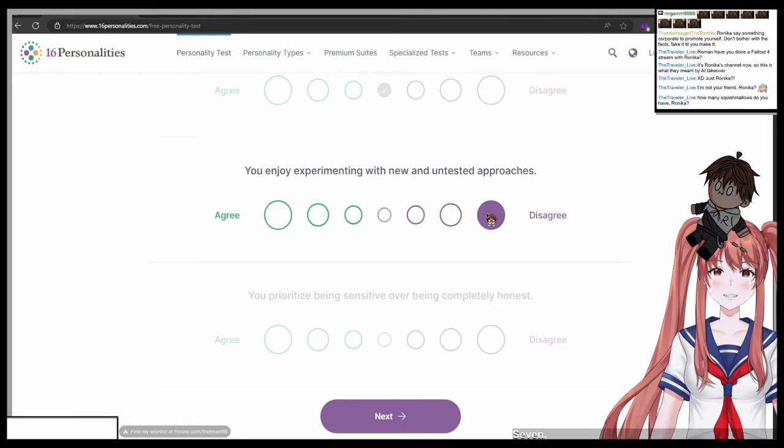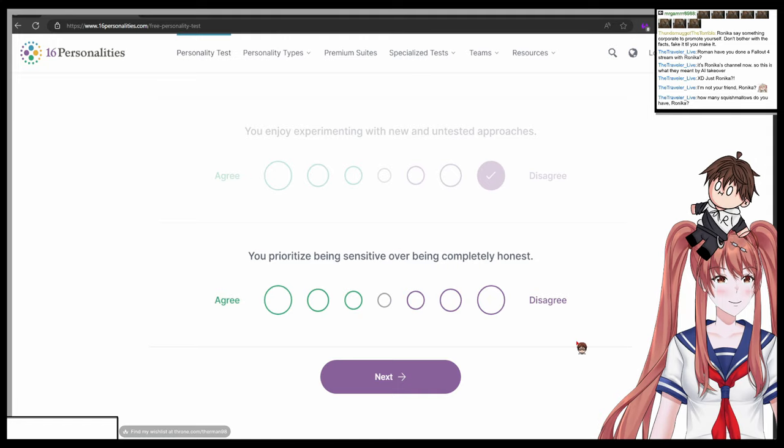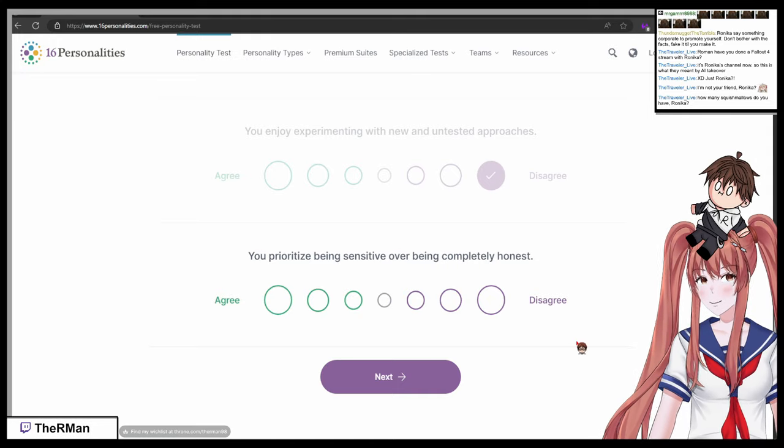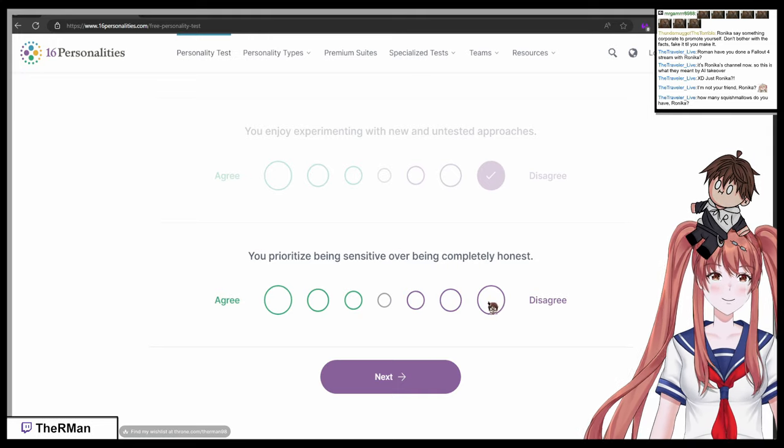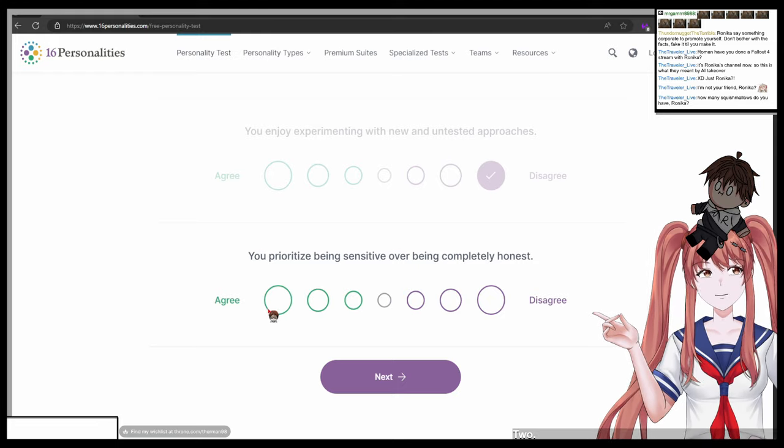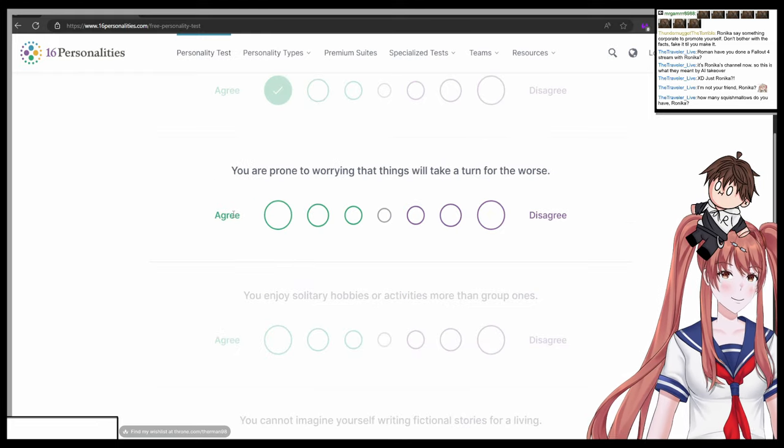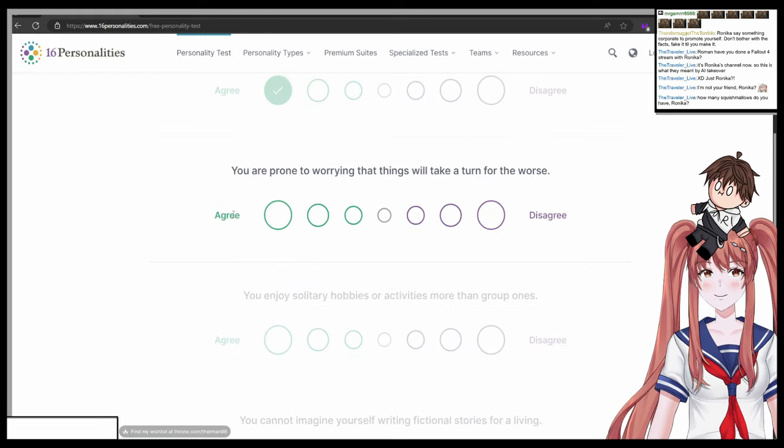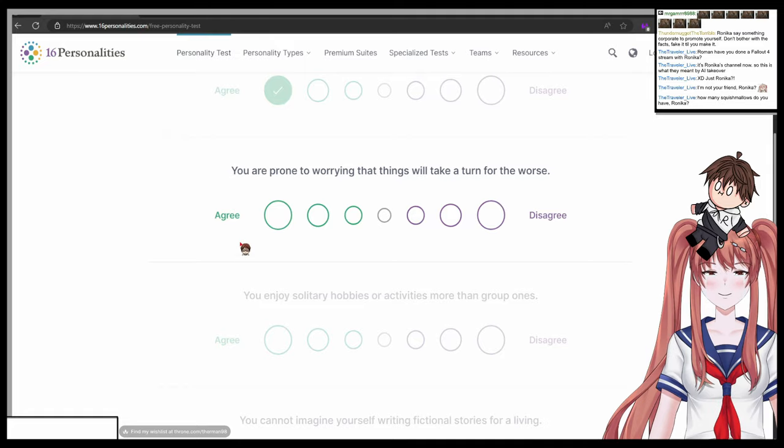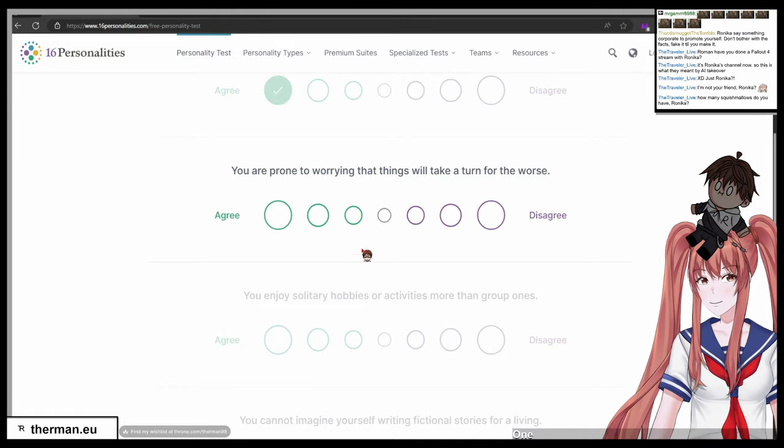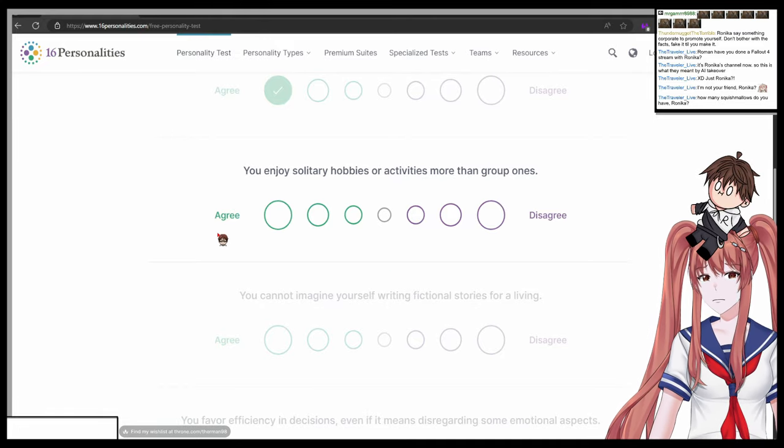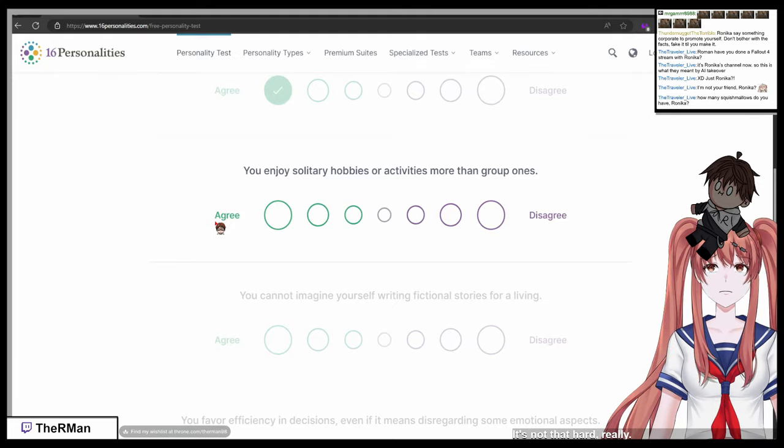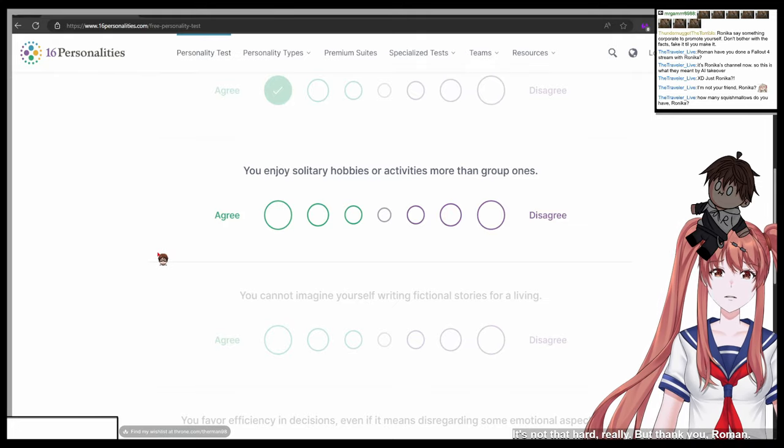Seven. Of course. You prioritize being sensitive over being completely honest. One agree to seven disagree. Two. You're prone to worrying that things will take a turn for the worse. One agree, seven disagree. One. This is going very good, Veronica. It's not that hard really, but thank you, Roman.